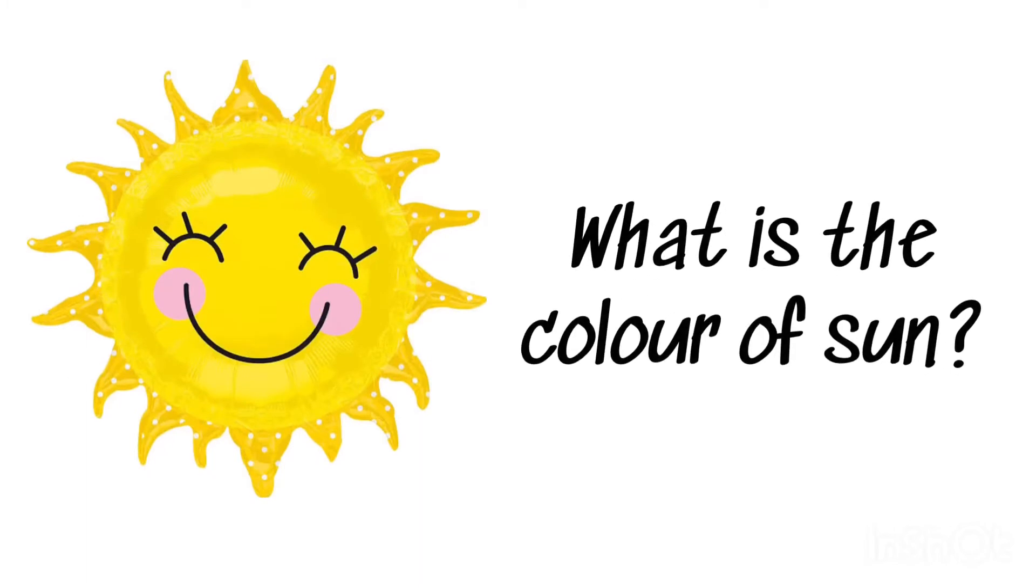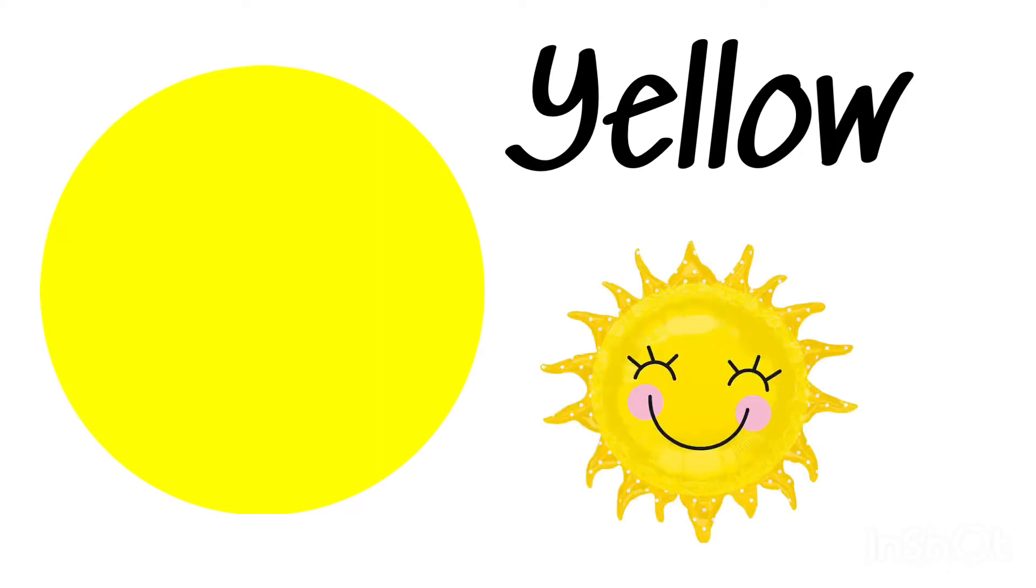What is the color of sun? Yellow, yellow sun.